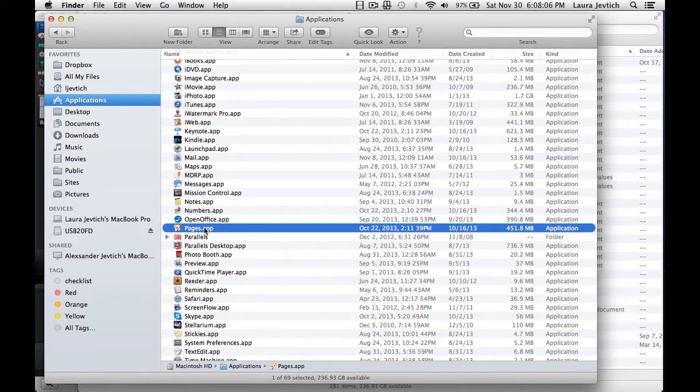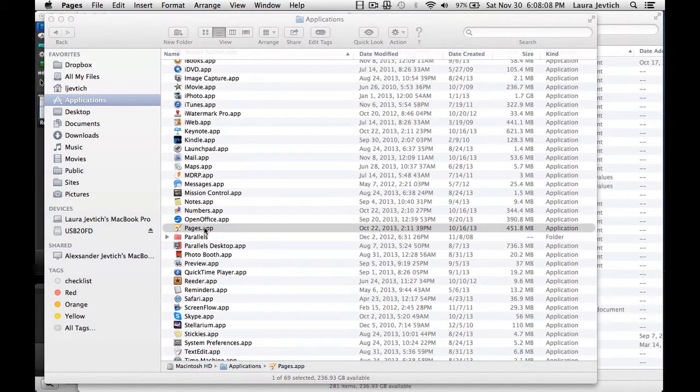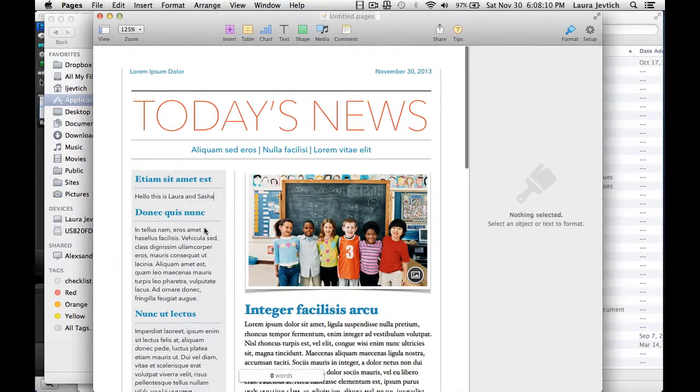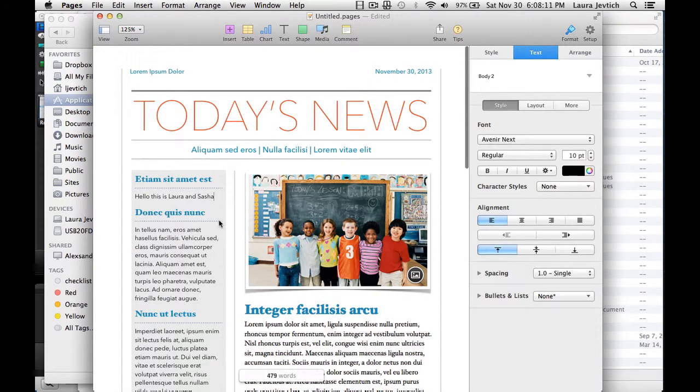Let's try Pages since you already have something up there. Okay, so we're opening up Pages to get a better understanding of it.